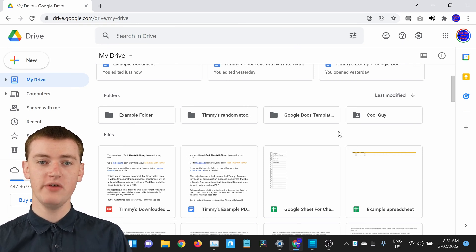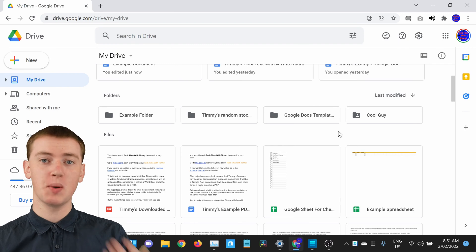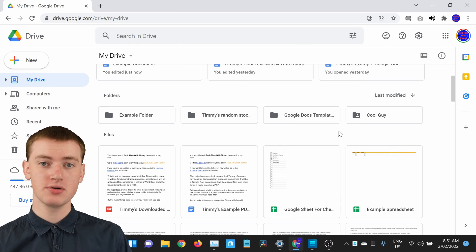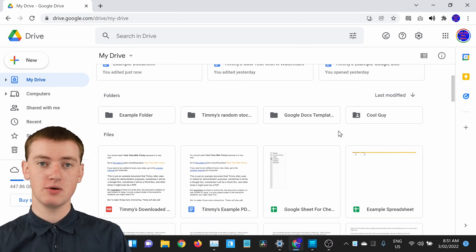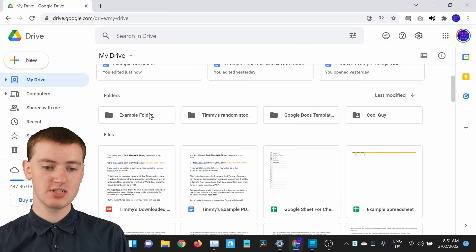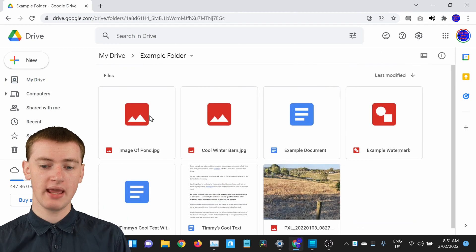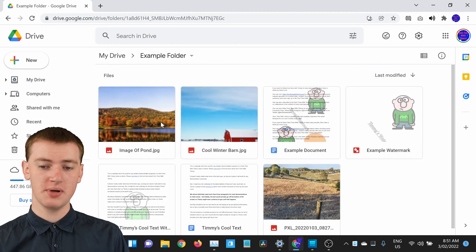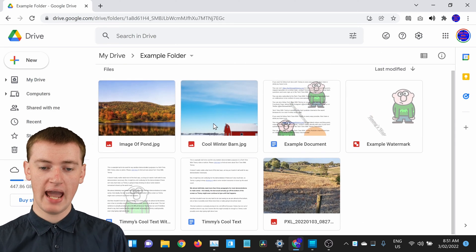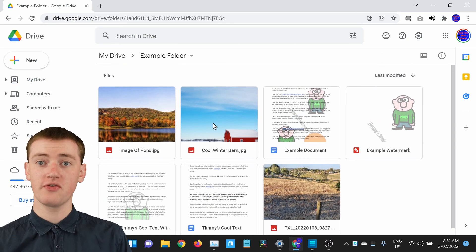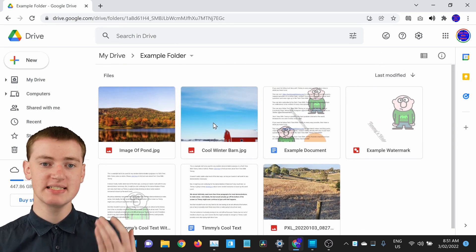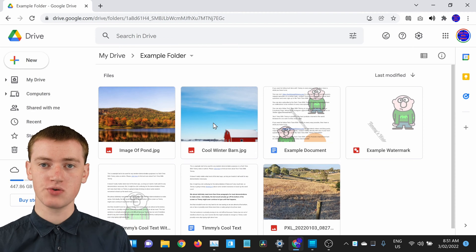Now if you want to go inside the folder to see those files, you just need to double click on the folder and it will open it up, and you'll see all the files that are inside that folder.